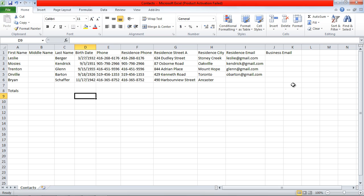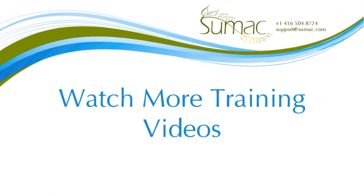That's it! There's your data! Check out more training videos to learn more about Sumac.